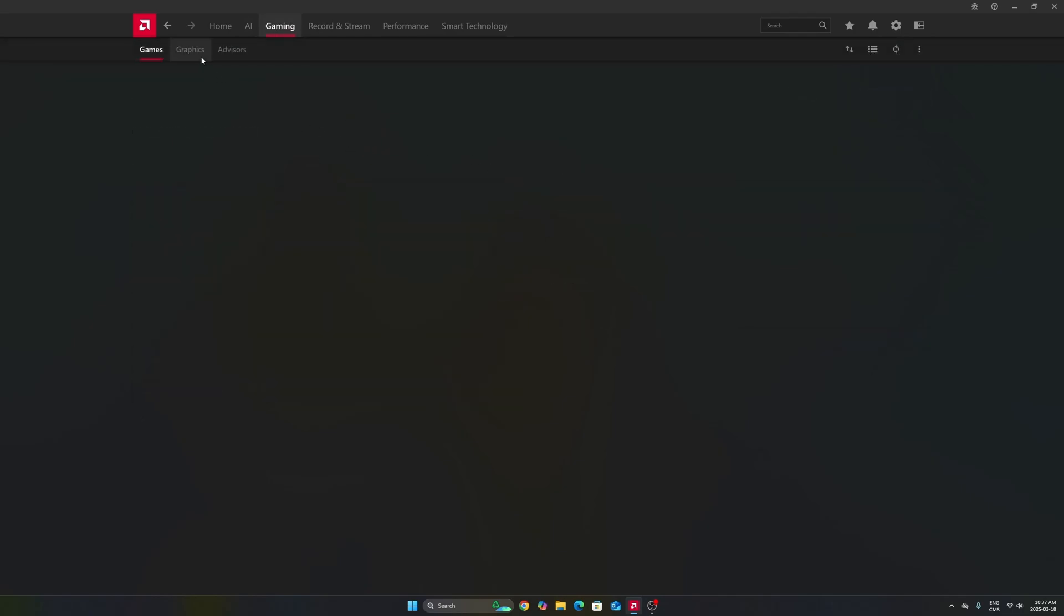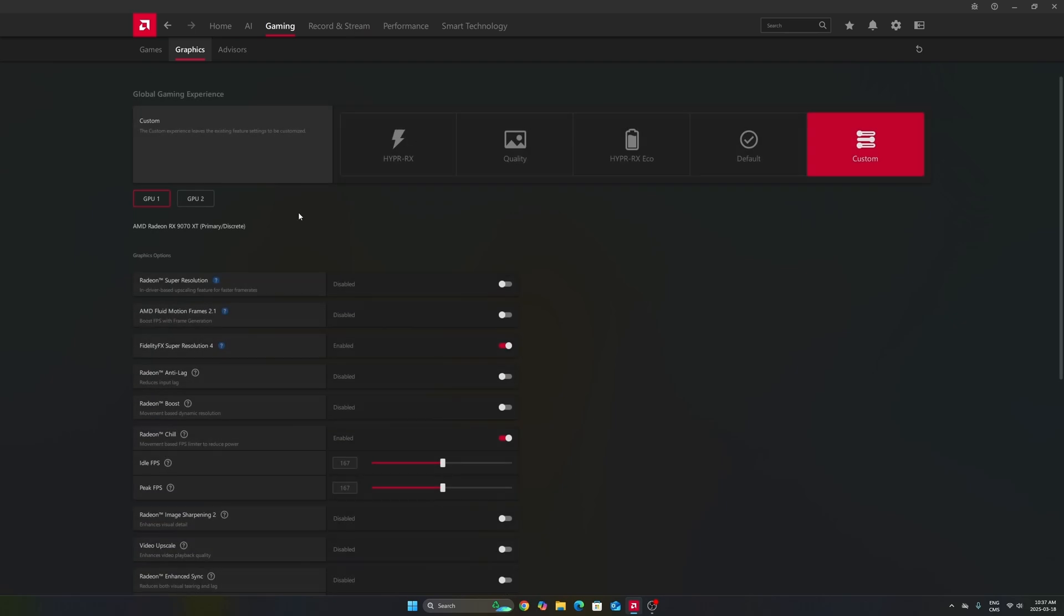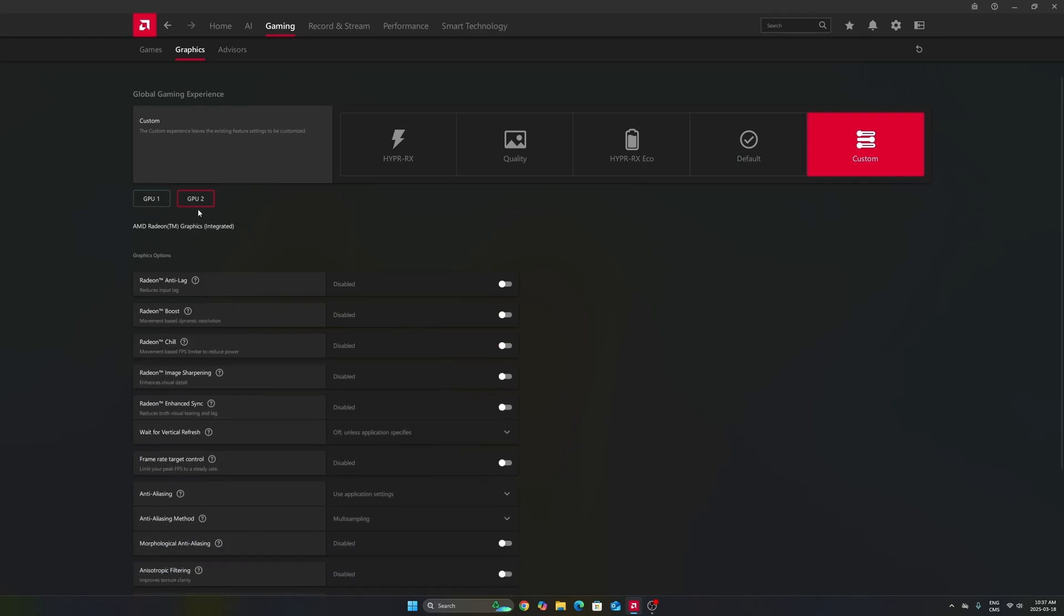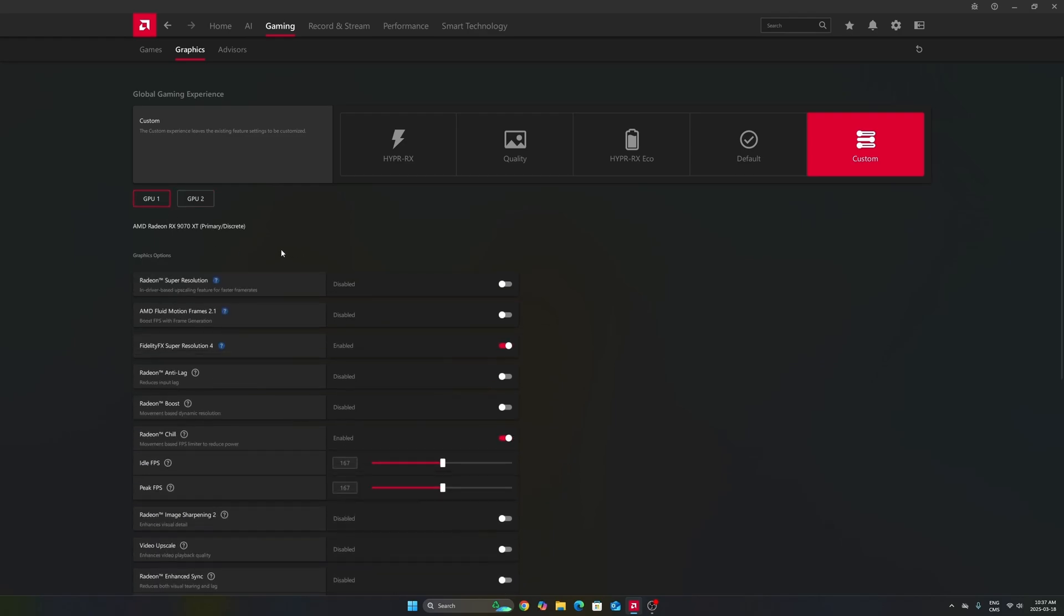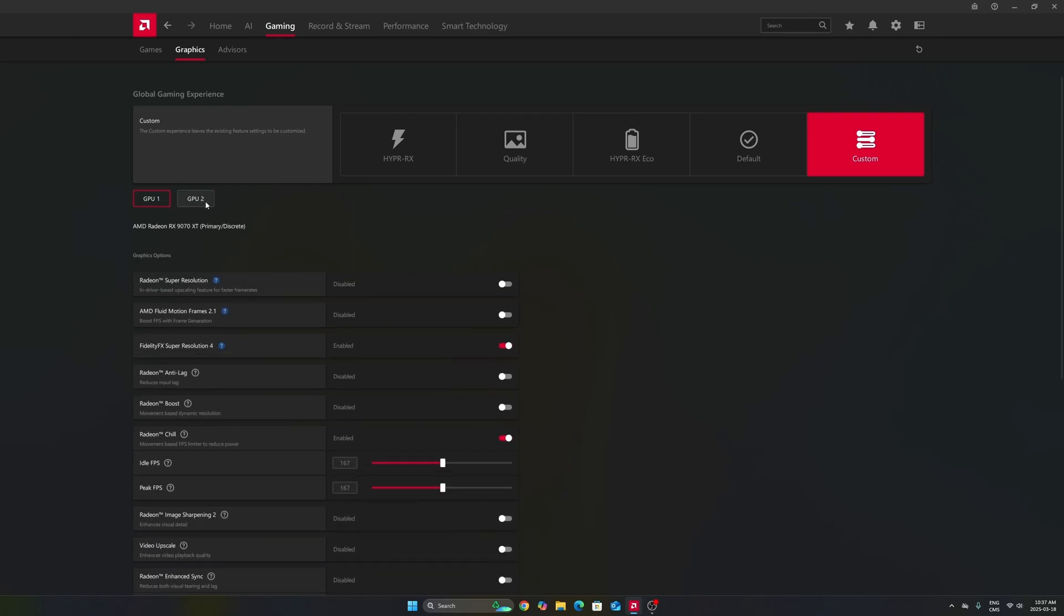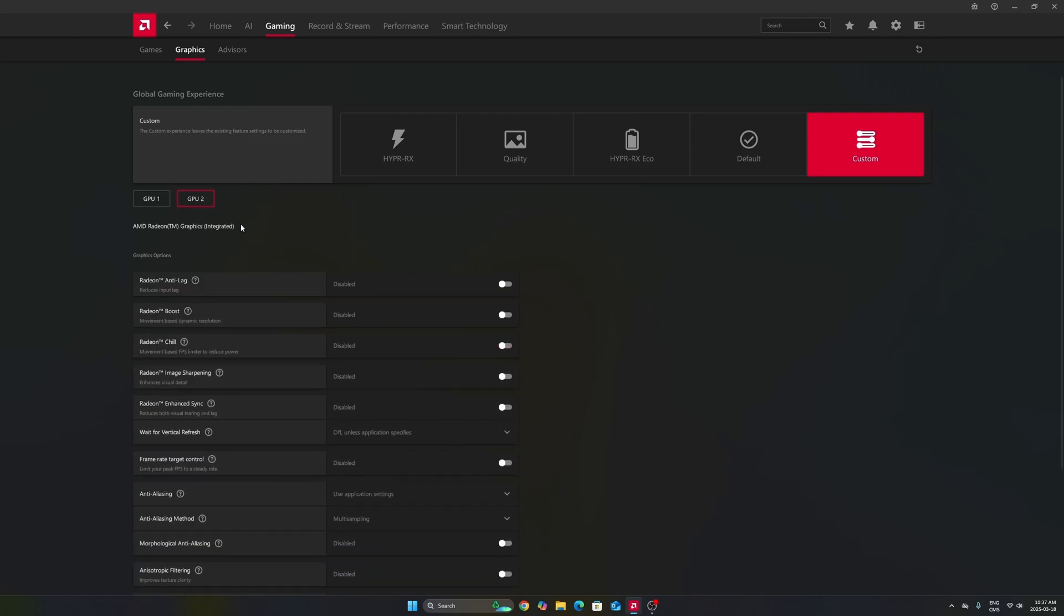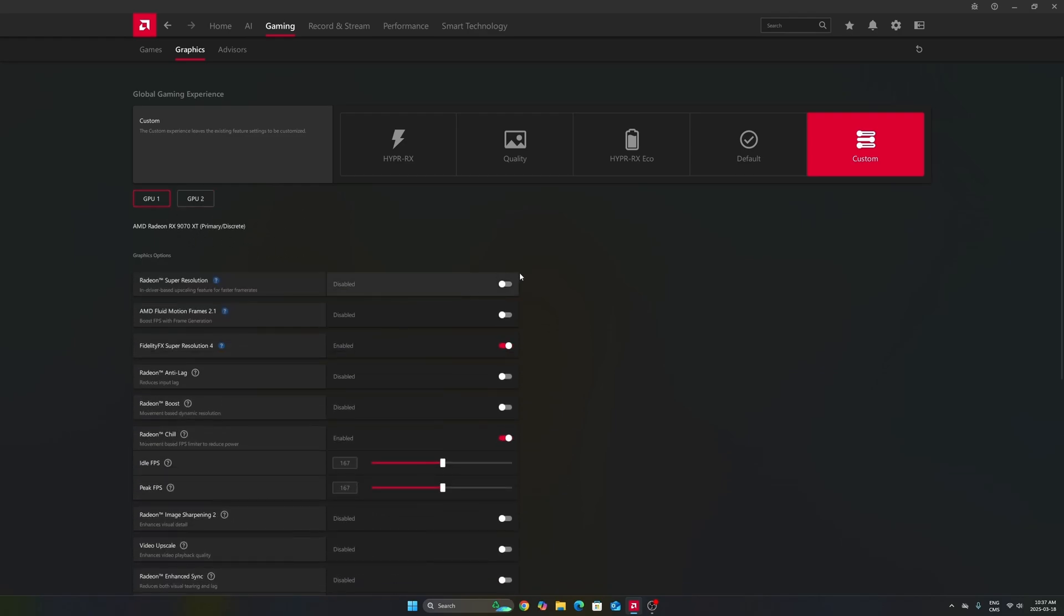After that, we're going to go to gaming in the graphics section. Make sure that you're using the custom profile. So don't use those presets over there. Make sure that you're selecting your GPU. In my case, it's a 9070 XT. Don't use your integrated GPU. It can be tricky if you're playing on a laptop or even a desktop like me that has an integrated GPU.